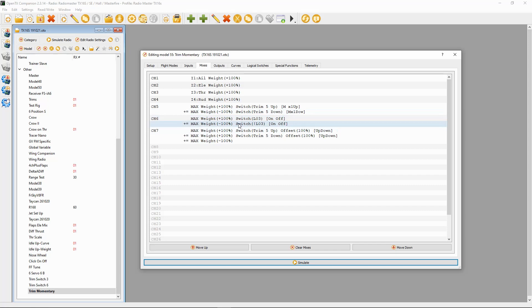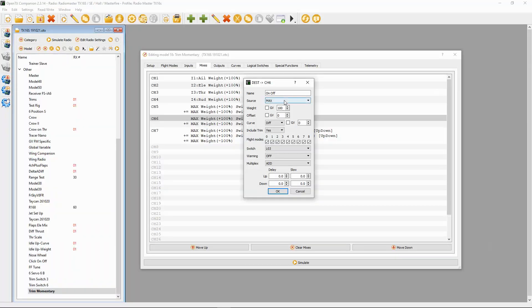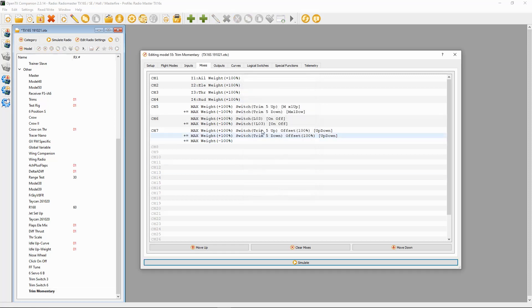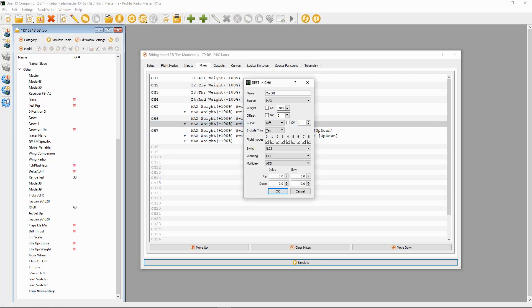The next one is up-on and down-off. For the first line we need logical switches: source is max, weight is 100, and we pick logical switch three. The second line of channel six is source max, weight minus 100, and the switch is NOT logical switch three. The next switch is where the throw goes to either full up or full down.